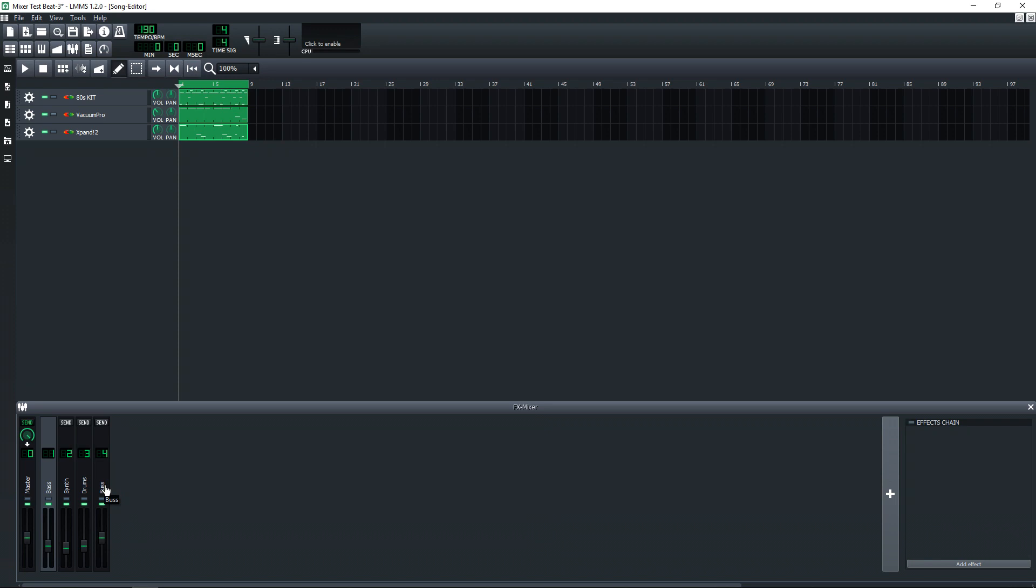You can also route buses to other buses, or you can route a single channel to multiple buses. So it doesn't just have to send to one. You can send it to multiple buses if you really want to.